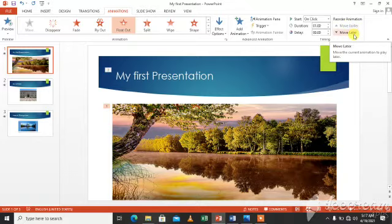To remove an animation, select it and click the delete key. So you will delete it.